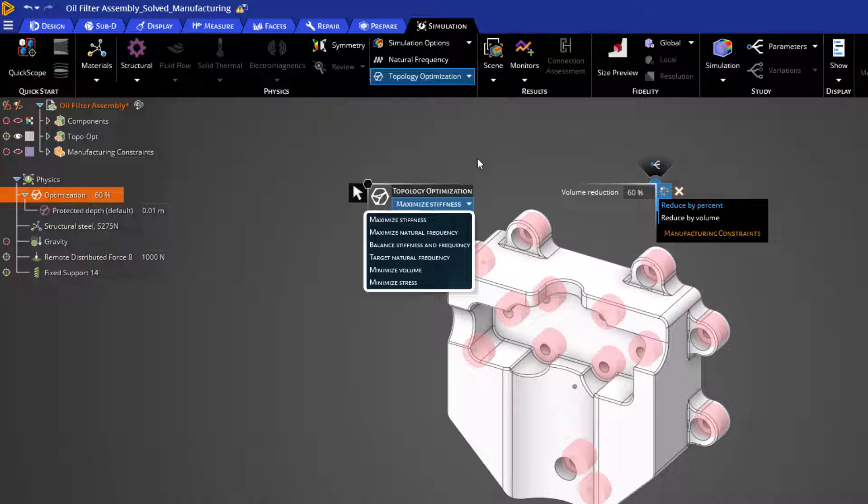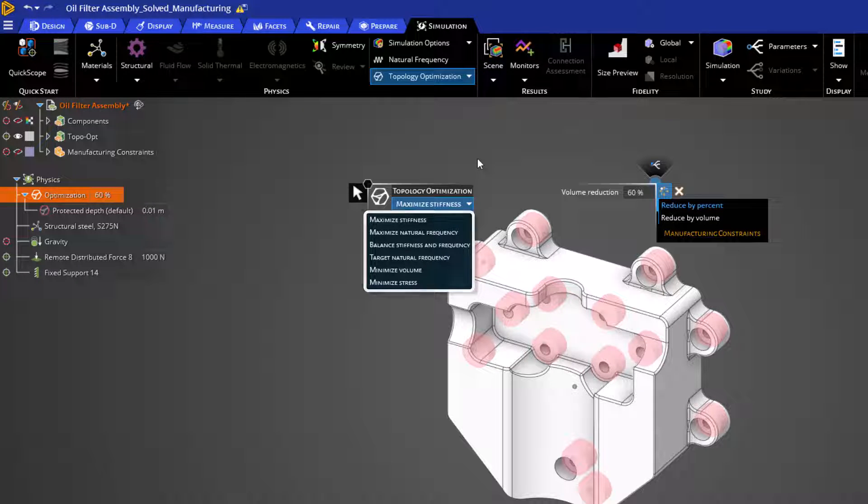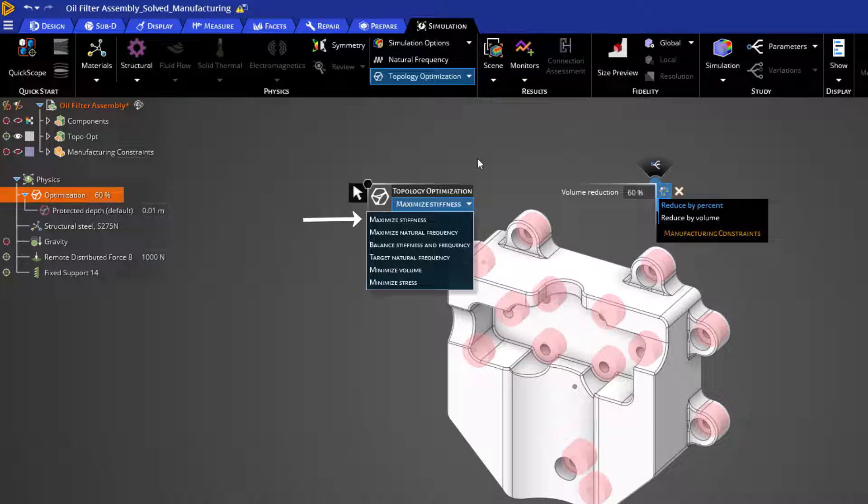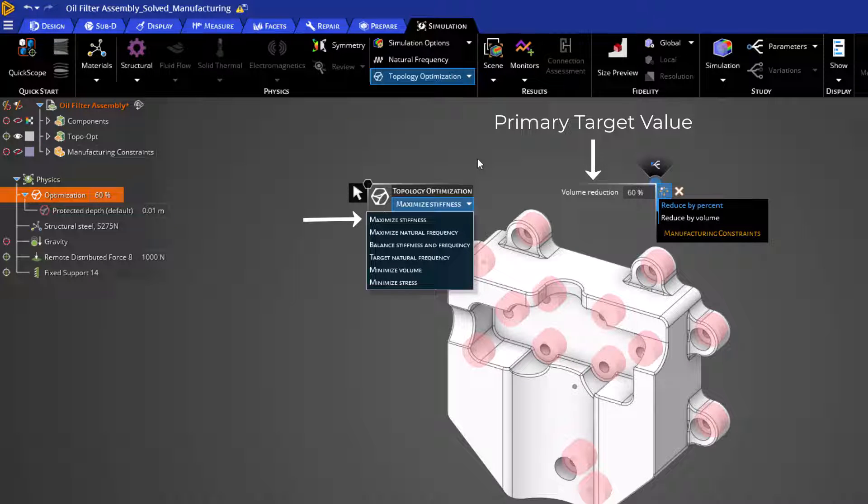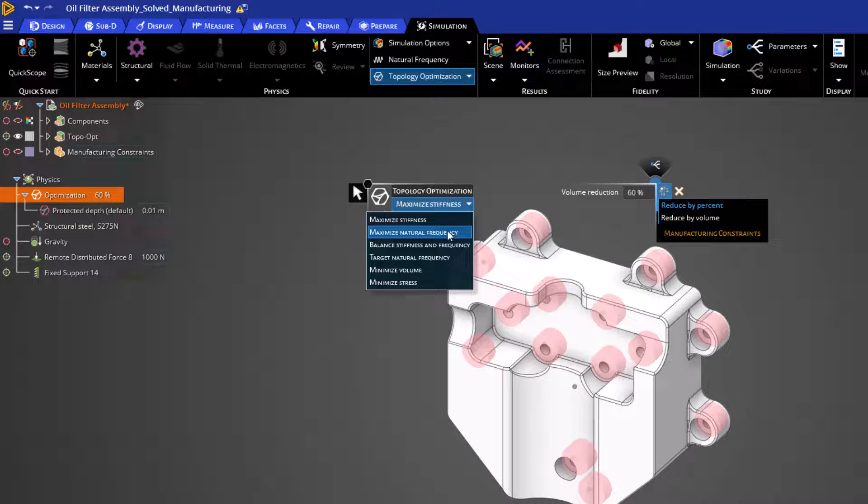Our first and default option is to maximize stiffness. This will use Iterative Static Analysis to maximize the stiffness or minimize the compliance of the model. It will reduce the volume to our primary target of volume reduction, but will also target the maximum stiffness possible for the remaining structure.